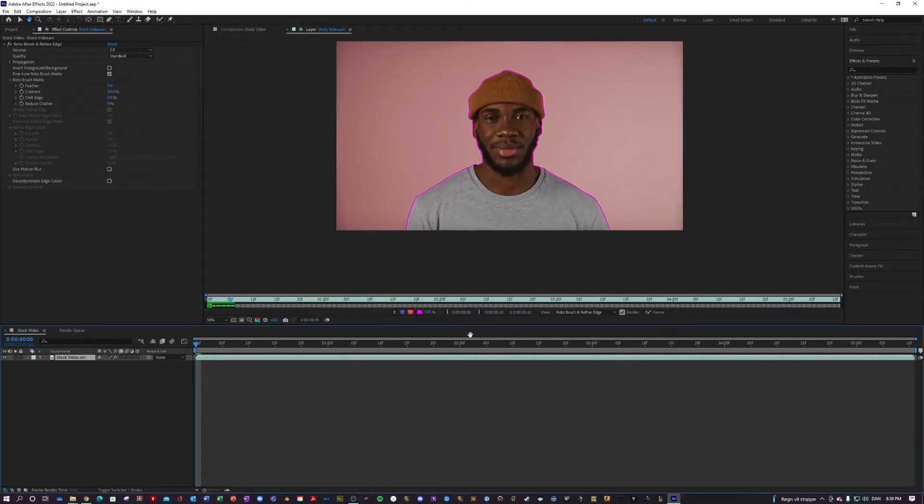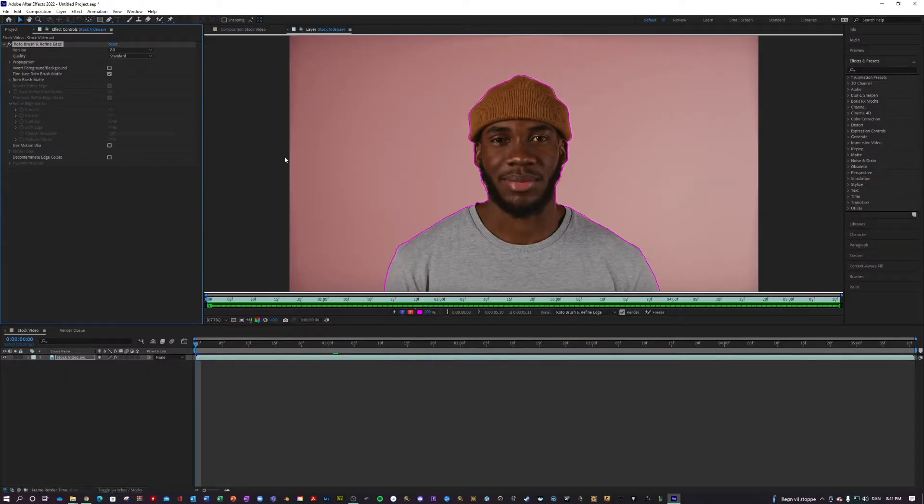I am happy with that. Now you just got to let the Rotobrush tool do its thing. And as you can see, the mask actually follows your object without you having to keyframe.